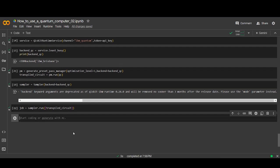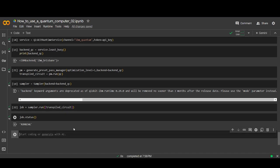If you want to check on the status of your job, you can type job.status to see whether it's in the queue, running, or done.